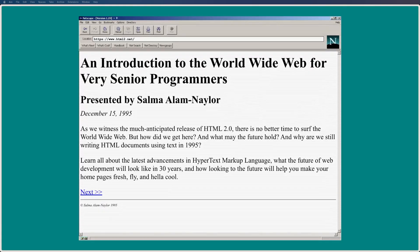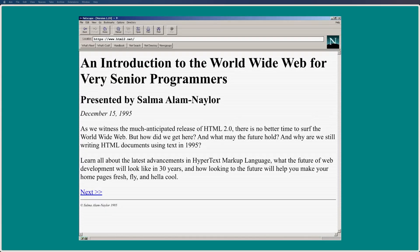Since writing my new talk, An Introduction to the World Wide Web for Very Senior Programmers, in which I transport the audience back to the year 1995, I've become somewhat of a proud and nerdy internet historian.